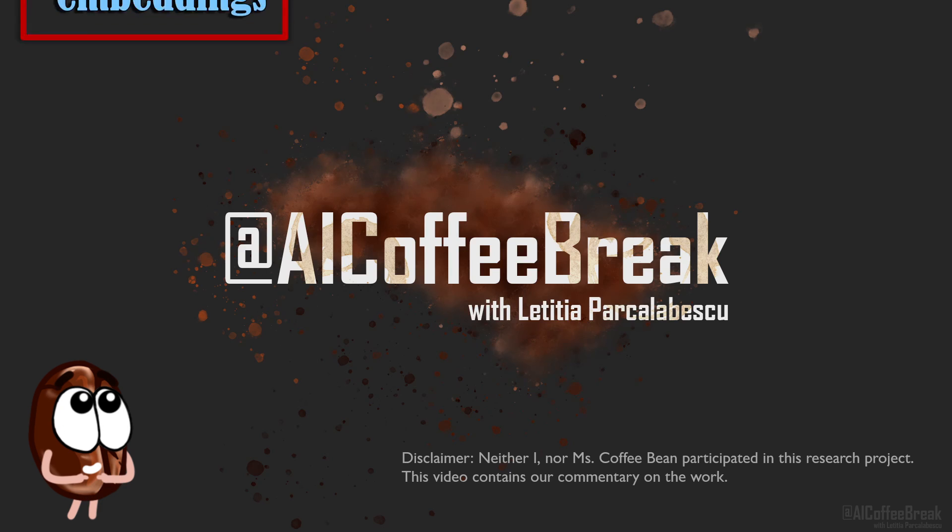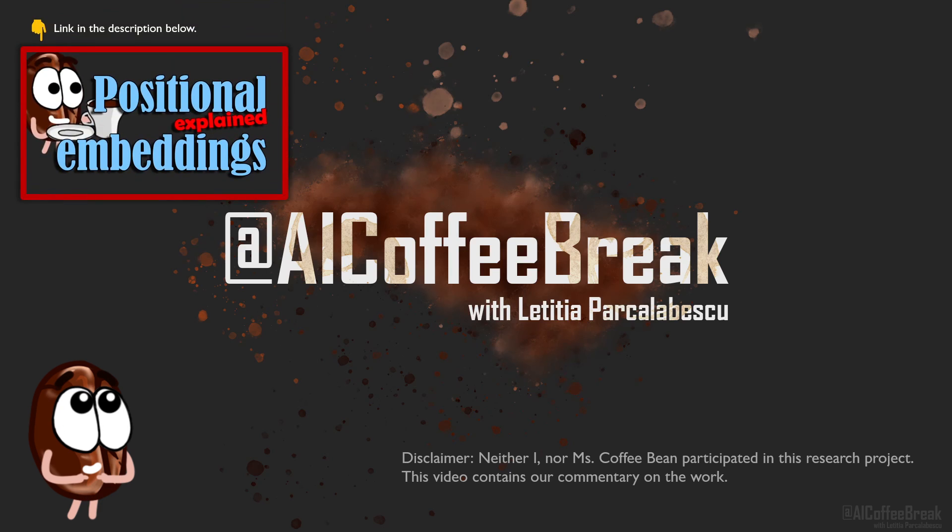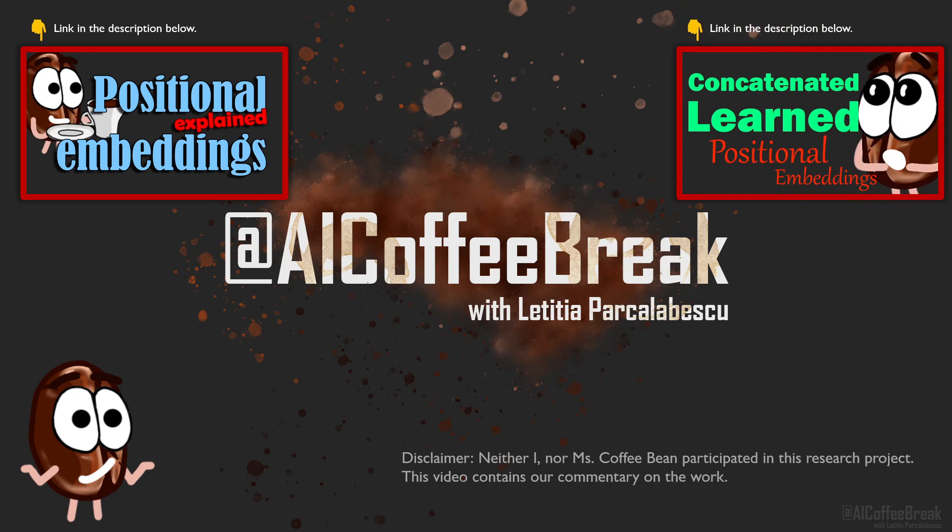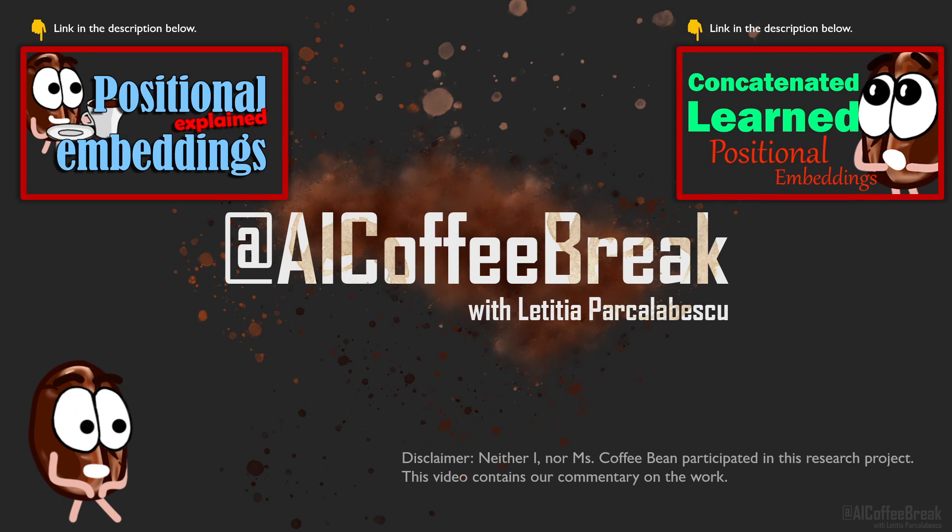Because we did a video about positional embeddings as introduced by the Attention Is All You Need paper, then we had a video about concatenating versus adding positional encodings, and there we also discussed learned positional embeddings.